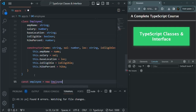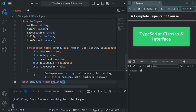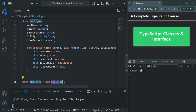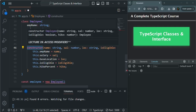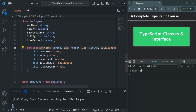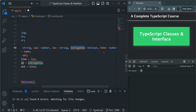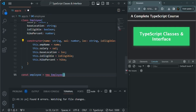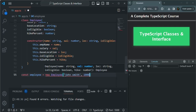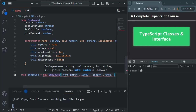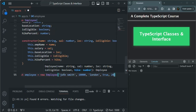Using the new keyword followed by Employee and parentheses will call the constructor, which expects values for name, salary, location, is eligible, and hike percentage parameters. Let's pass those values: name is Sean Smith, salary is 10,000, location is London, is eligible is true, and hike percentage is 20 percent.